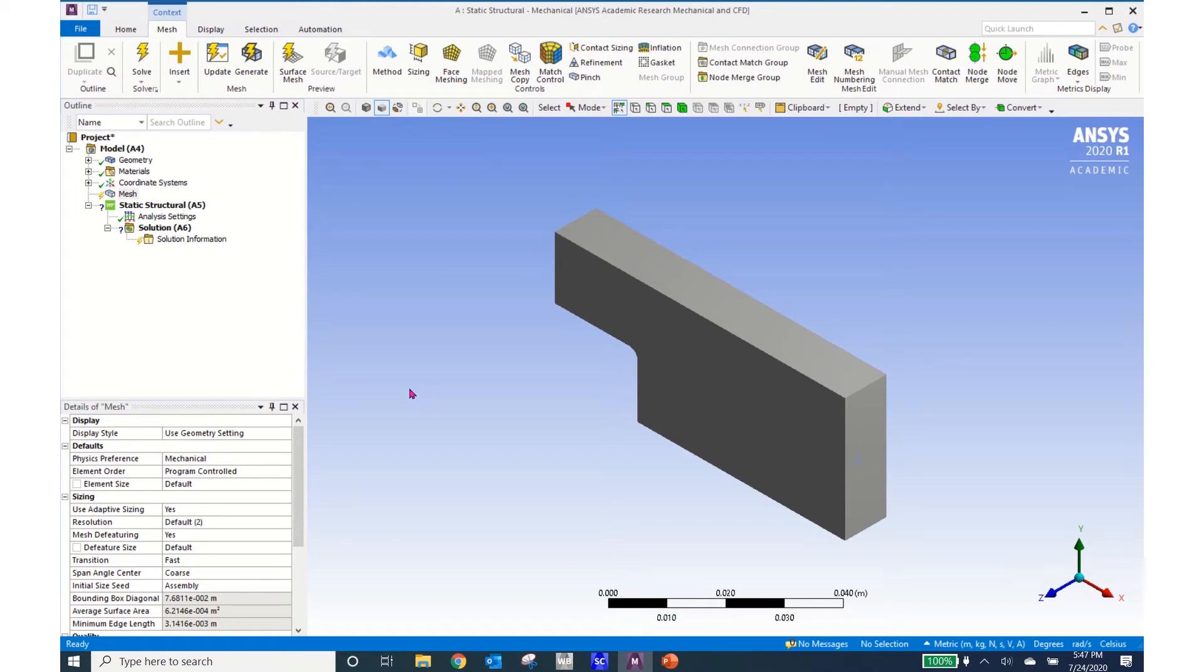Hello and welcome. In this short tutorial I'm going to show you how to use the automatic mesh convergence tools in ANSYS Mechanical.